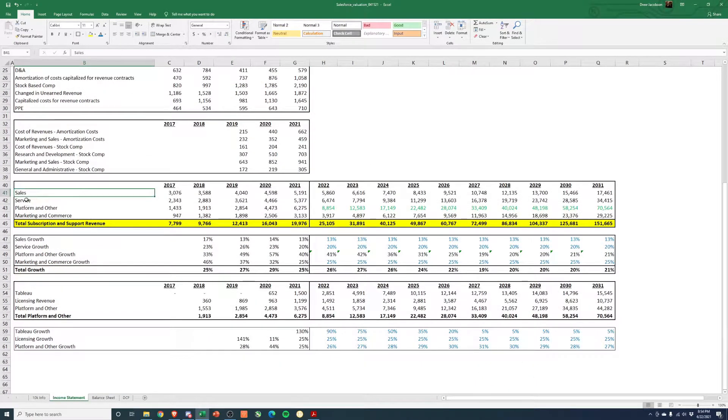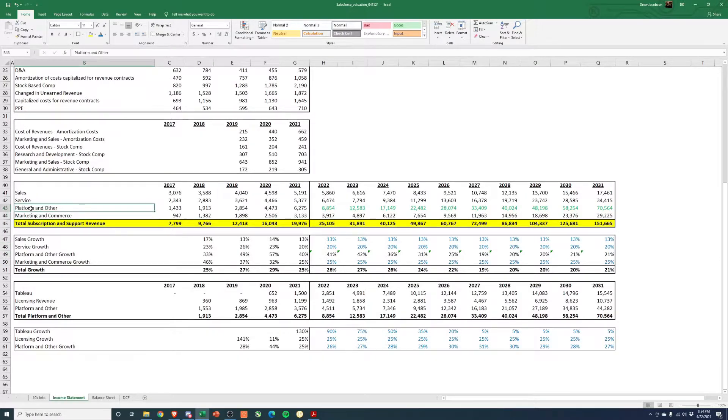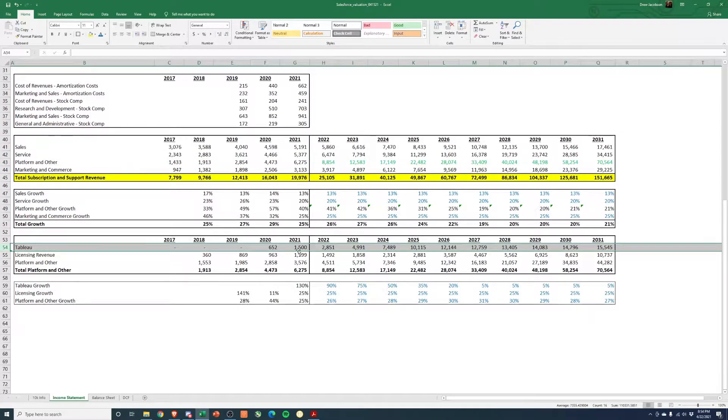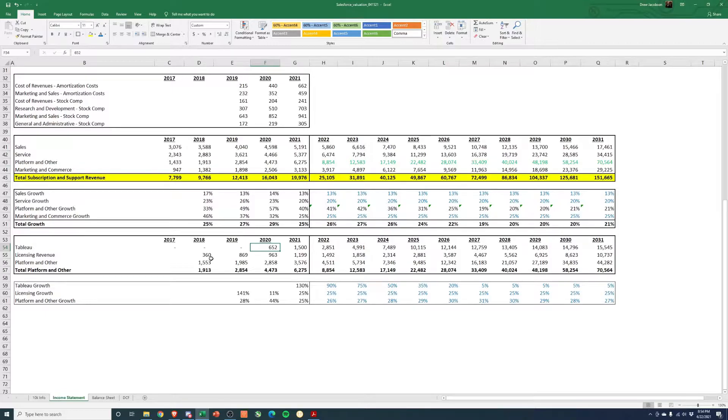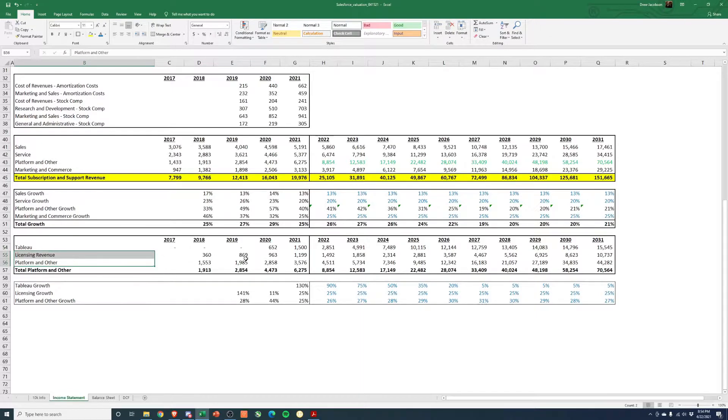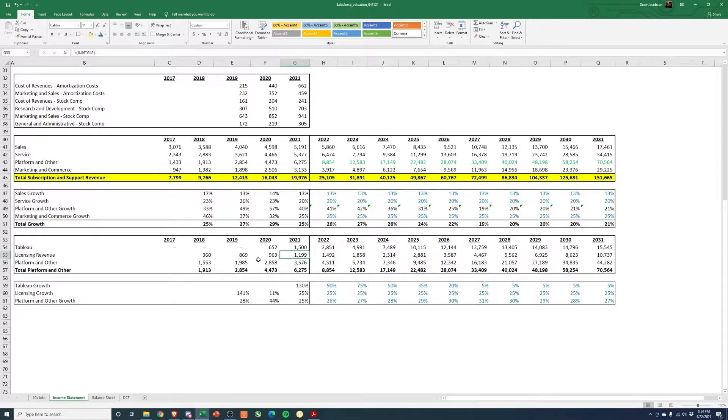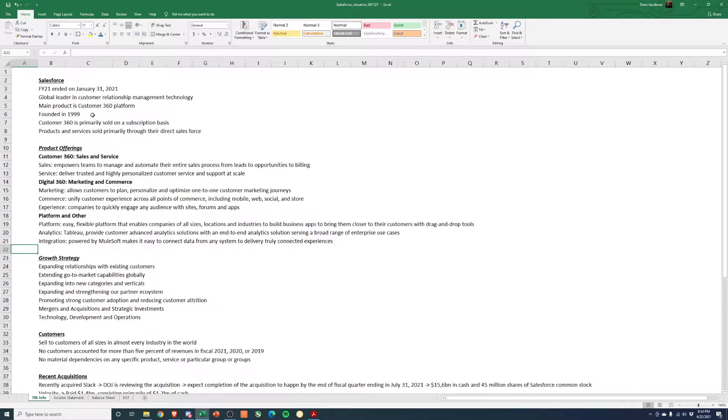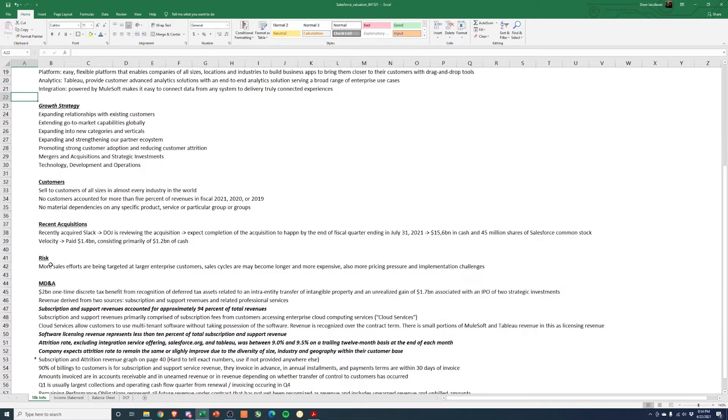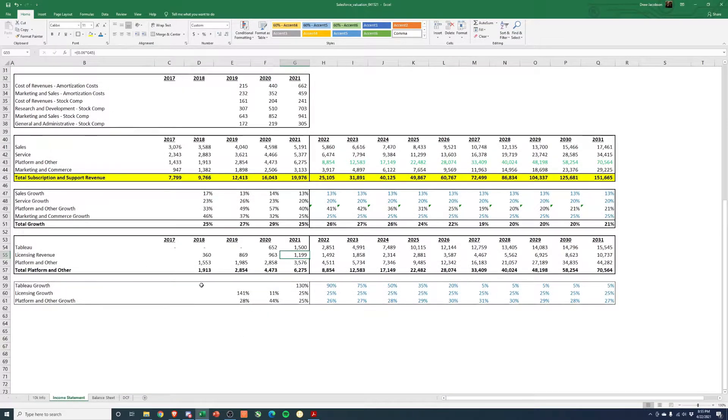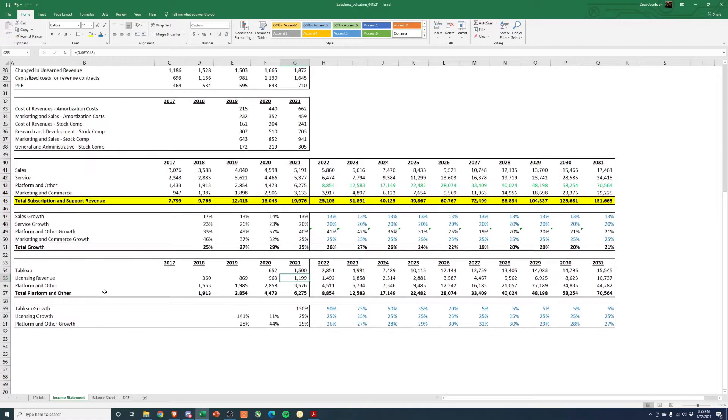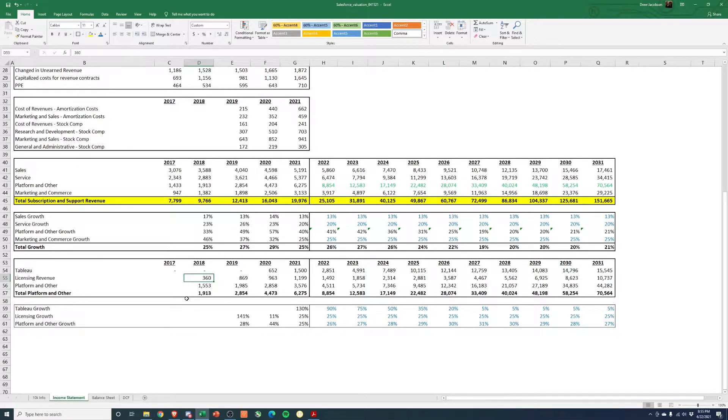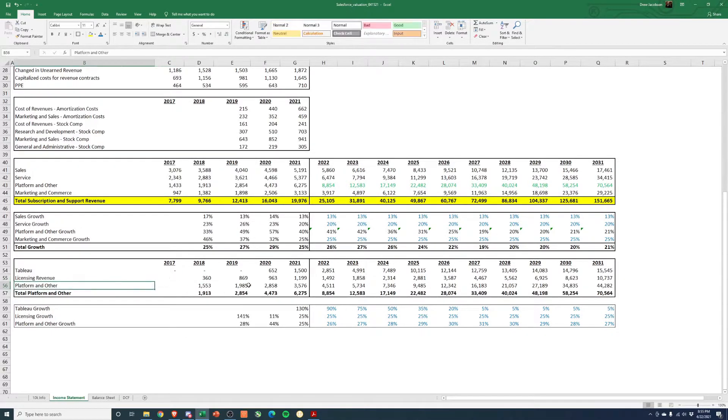And so for the subscription and support, they actually break it out for us between sales, service, platform, other, marketing and commerce. And then for platform and other, they actually break this piece out for us. It's Tableau. So they acquired this in calendar year 2019, which is their fiscal year 2020. So the Tableau revenue growing strong. I mean that's pretty strong growth there. And then they give us like the licensing revenue. So this is really Mulesoft. Mulesoft is really the licensing piece of this. And they give you most of the years, they give you like the percentage of the total subscription and support revenue that's licensing. So 6%, 6%, 7%, and then I think they gave us the dollar amount here if you go back into some older 10Ks.